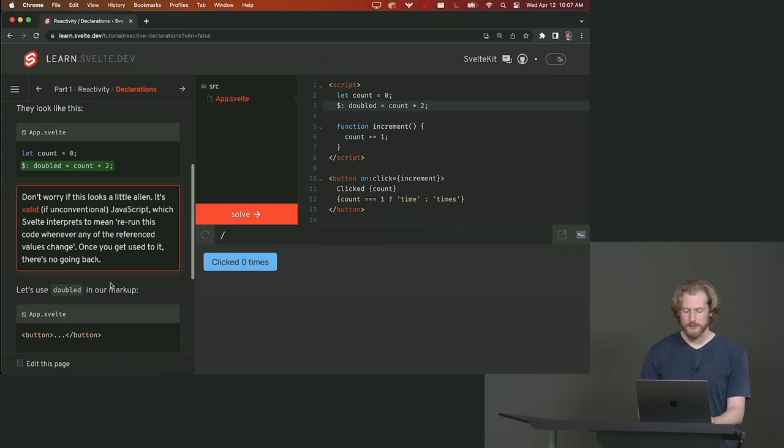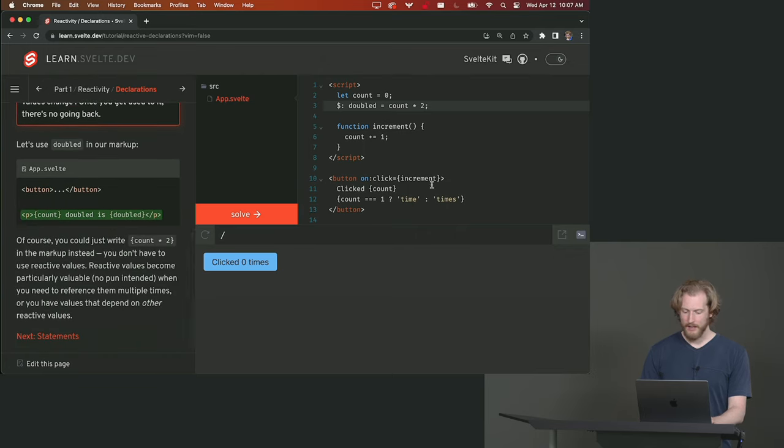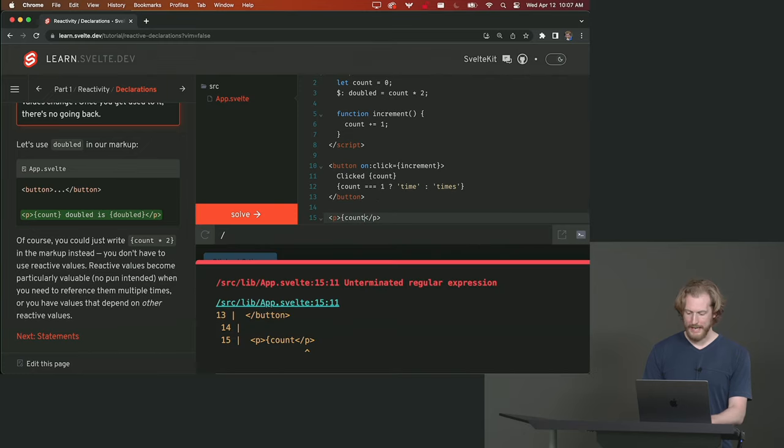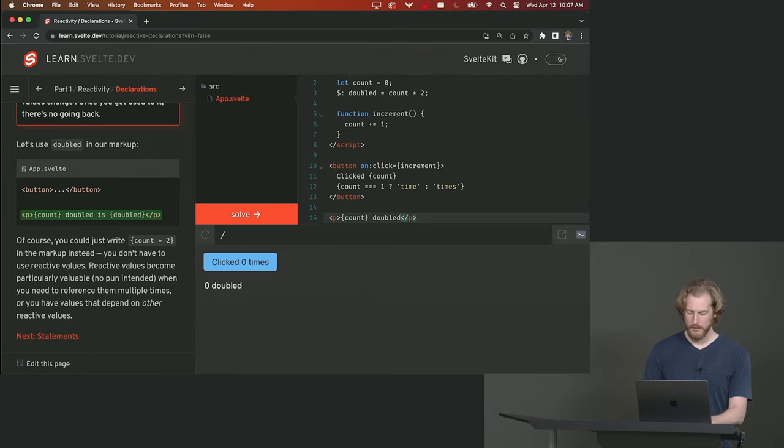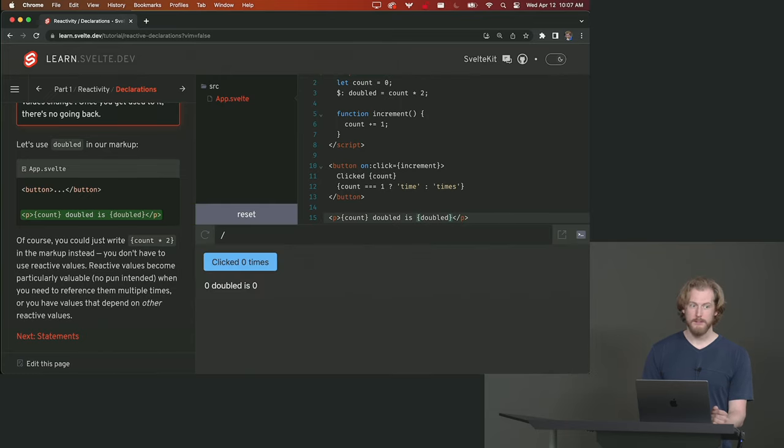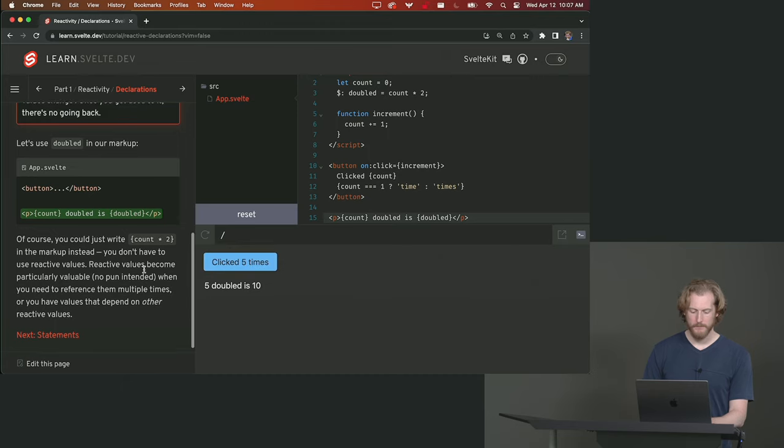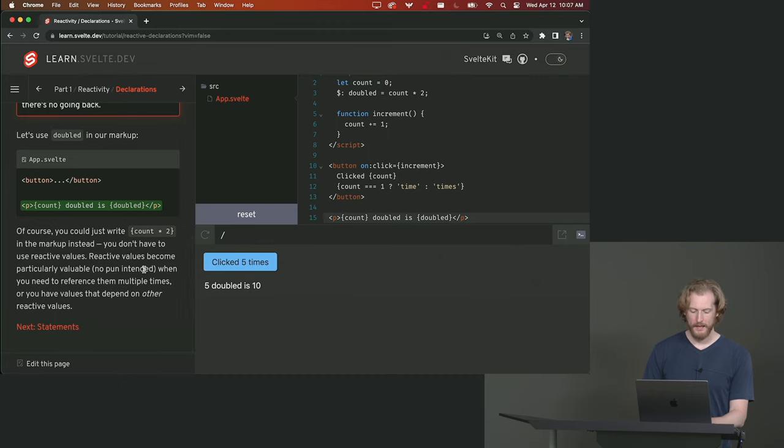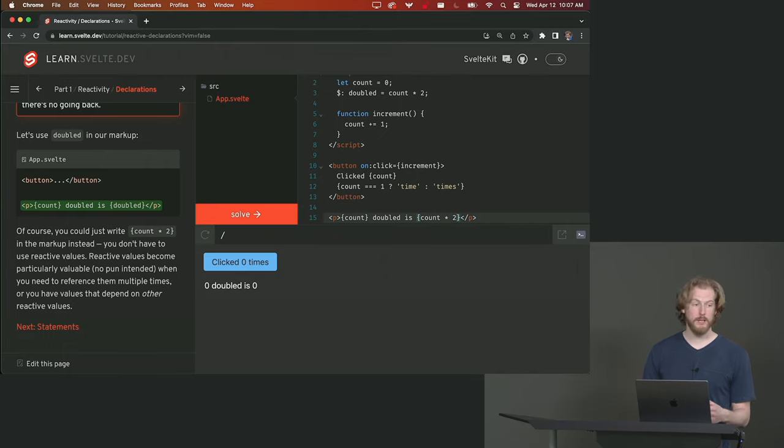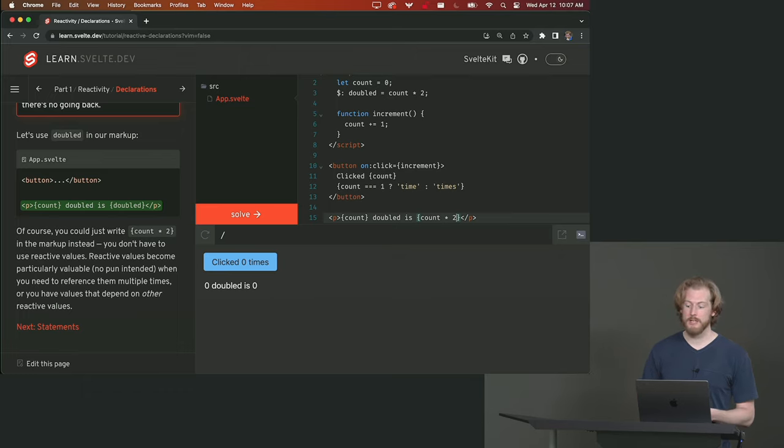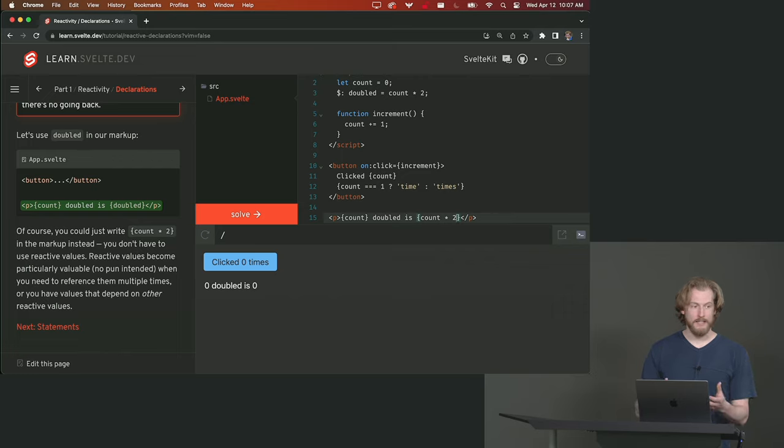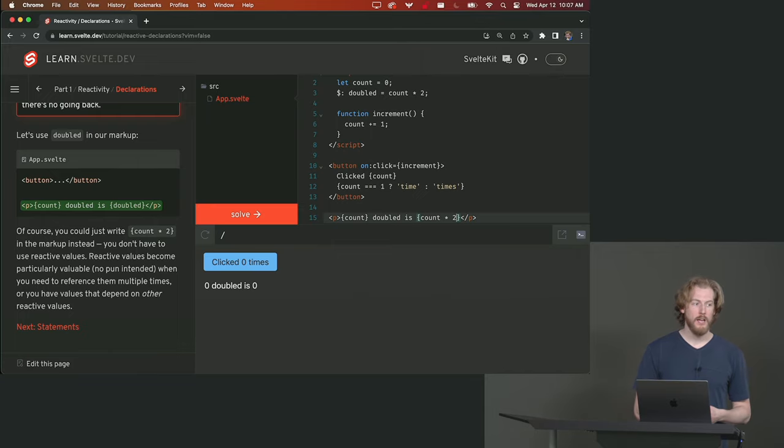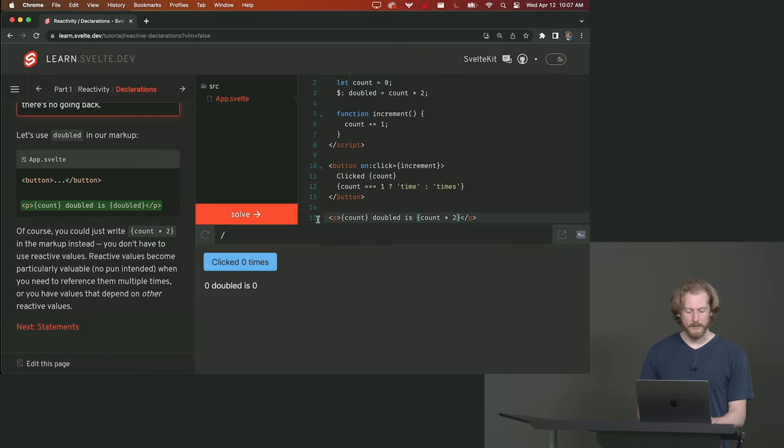So we can now use that inside our markup. After the button we'll add a new element, a paragraph, and we'll say count doubled is doubled. Now if you click the button does anyone want to take a wild guess as to what's going to happen? One doubled is two, two doubled is four and so on. Now you could of course just write count times two here because you can use arbitrary JavaScript inside these expressions. But you might find there are cases where you are using that value in multiple places or you need to have other things that depend on the value of doubled. And so reactive statements are valuable in that context.